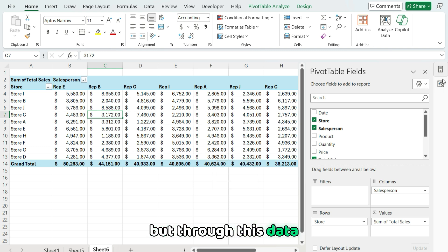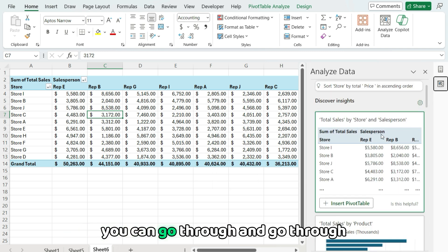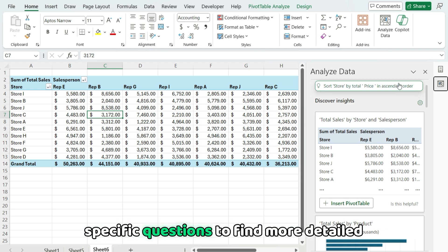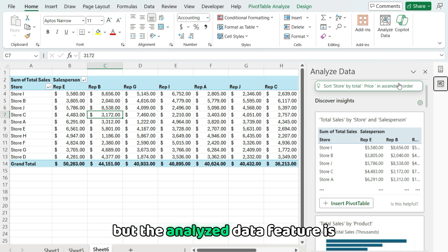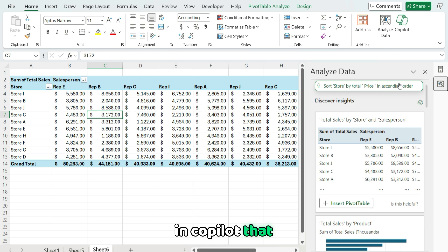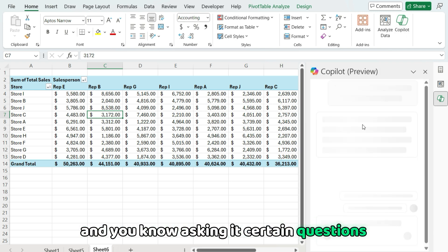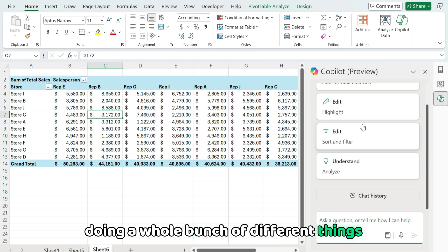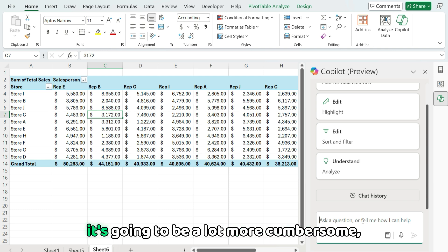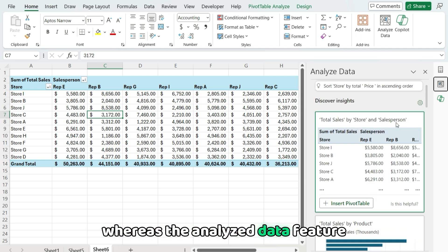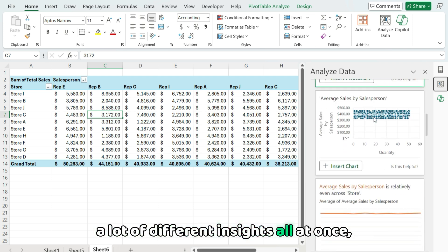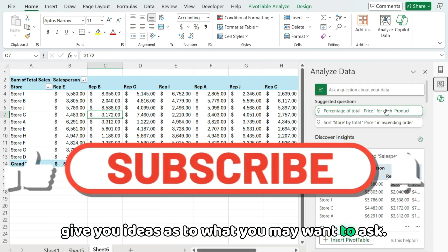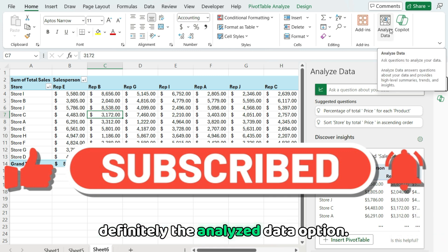But through this analyze data feature, you can go through and go through some of the initial insights it generates for you, or you can actually dig deeper and ask it specific questions to find more detailed responses that you're looking for. But the analyze data feature is definitely an underrated one in Copilot that you may not realize that adds a bit more functionality than just going through Copilot and asking certain questions because through the analyze data, it's basically doing a whole bunch of different things for you at once. Whereas Copilot, if you go through the Copilot pane here and just do one by one, it's going to be a lot more cumbersome, more time consuming. Whereas the analyze data feature, the big advantage is it gives you a lot of different insights all at once. And you can sort of start to pick and choose what you want to add or give you ideas as to what you may want to ask. So a really cool feature to check out is definitely the analyze data option.